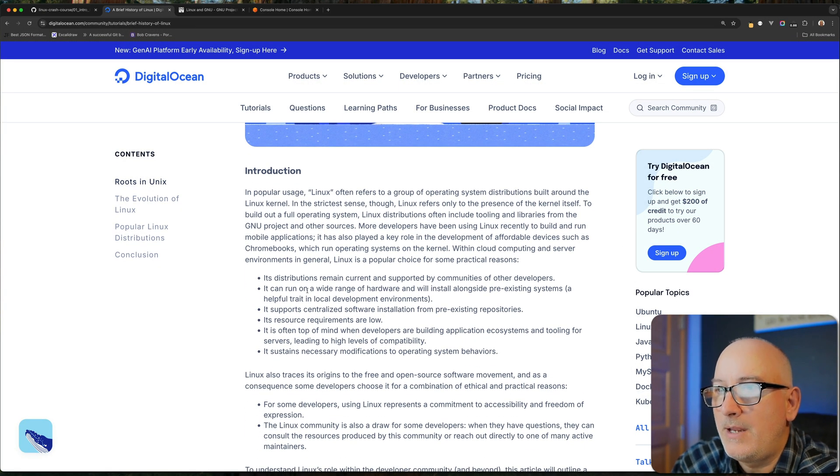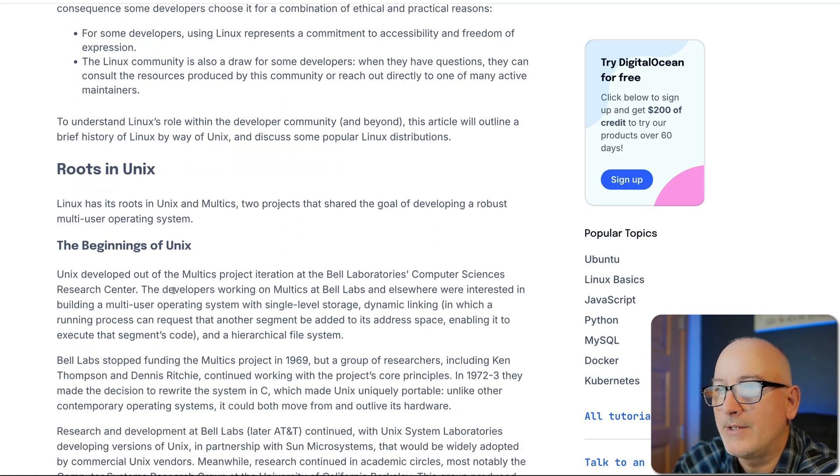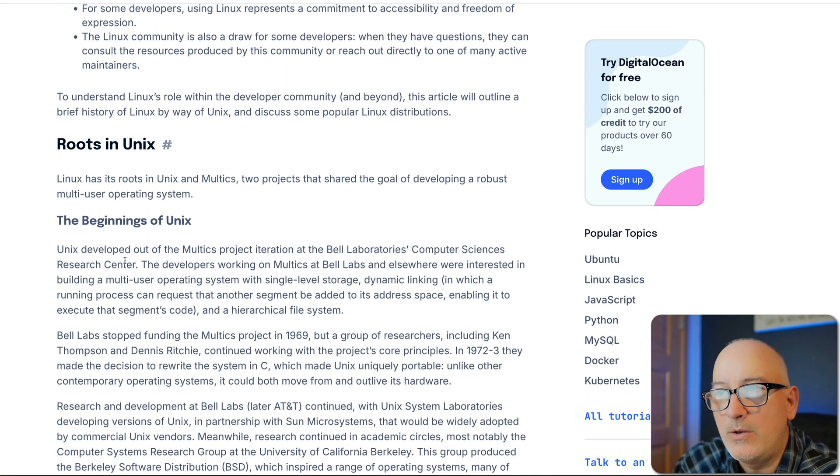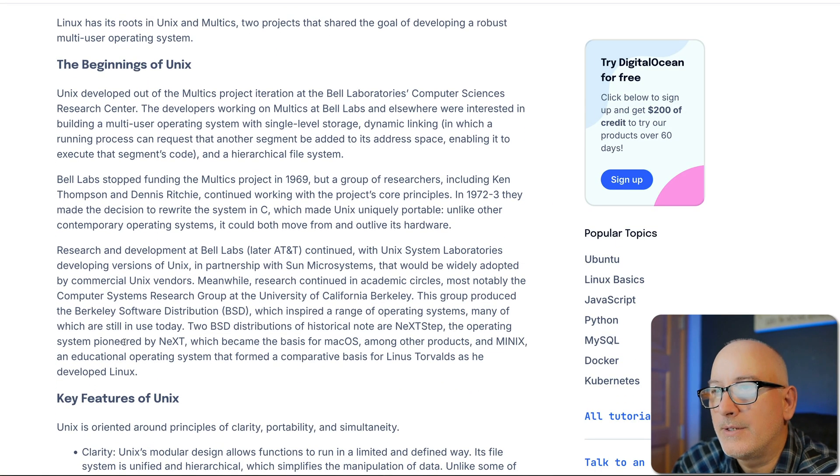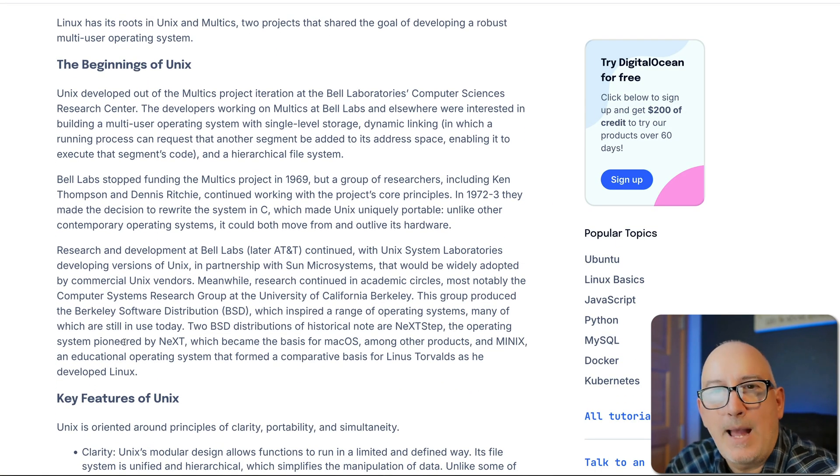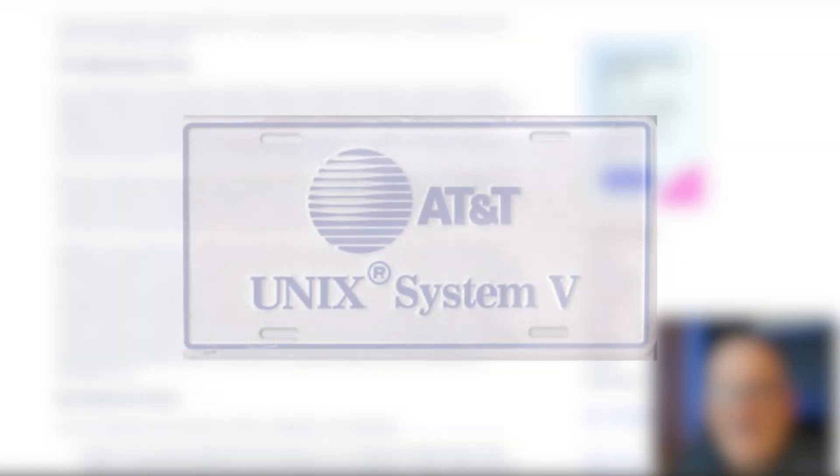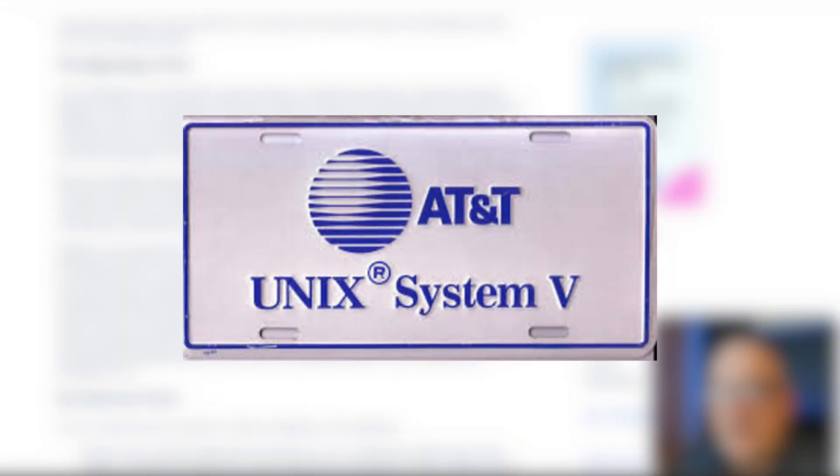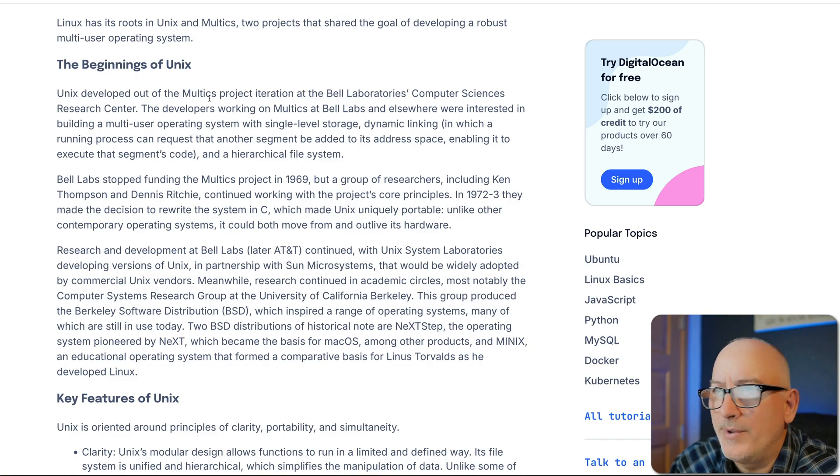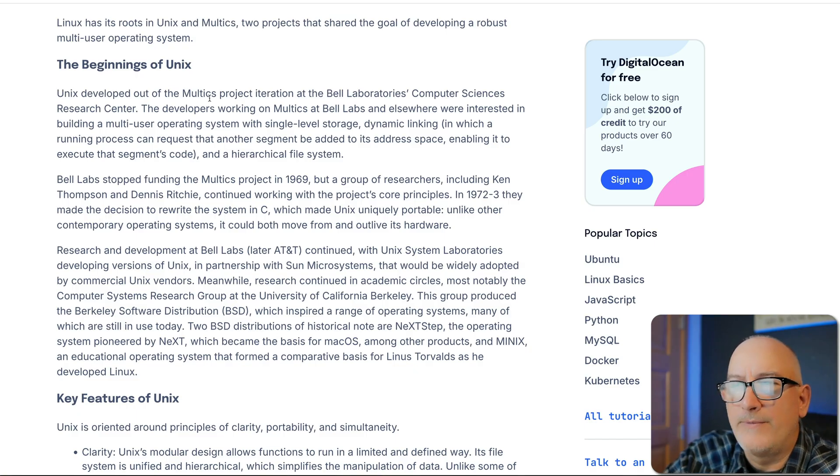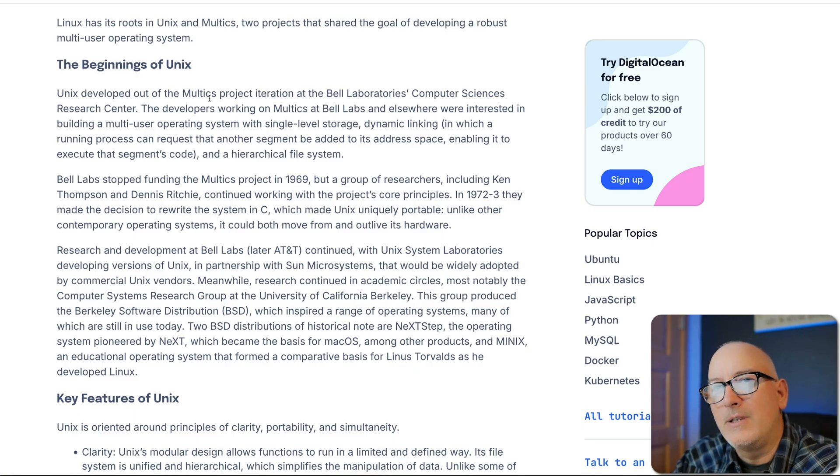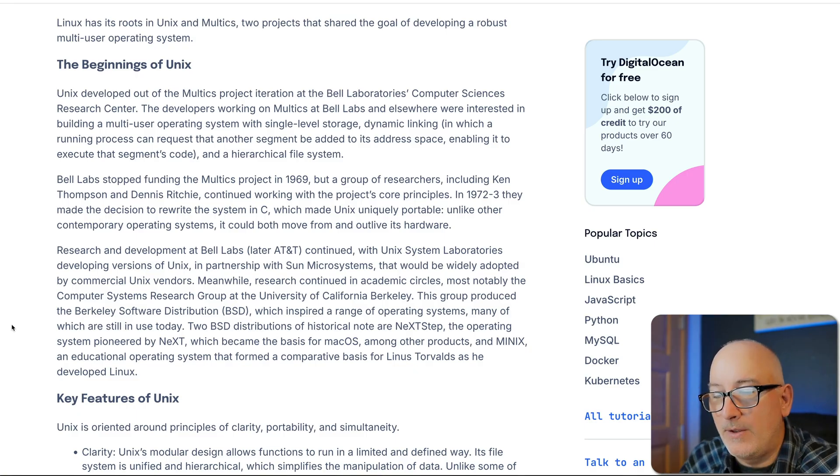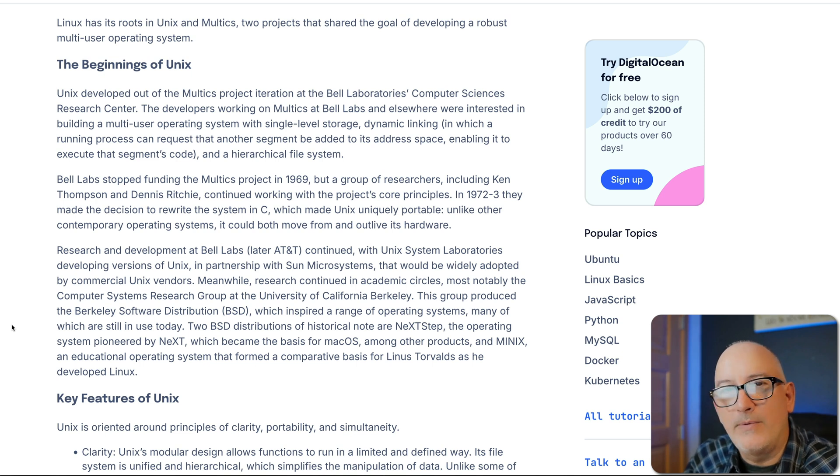But you can see that Linux has its roots in Unix. Now, Unix was an operating system that was created by AT&T Bell Labs. It was a project that was there. There was an initial project called Multics, which fizzled out, but then that turned into Unix. You know, AT&T was a very large organization. They had a monopoly on the telephone system at the time.